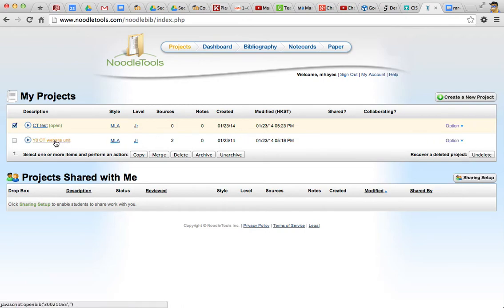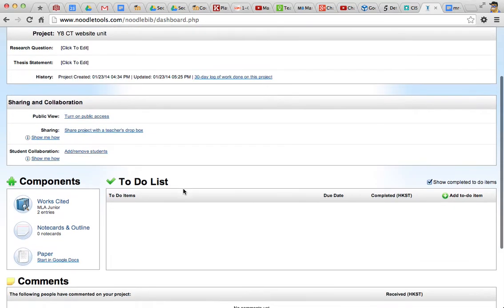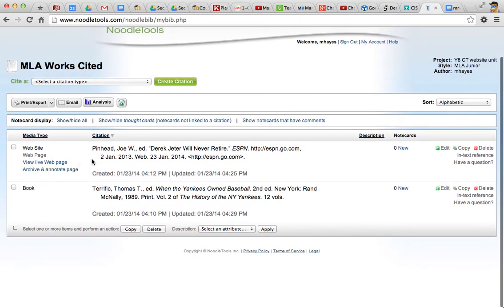Okay, we want to go into this project and scroll down a bit, click on Works Cited. And here you can see I've created two sources. One is a website, one is a book.